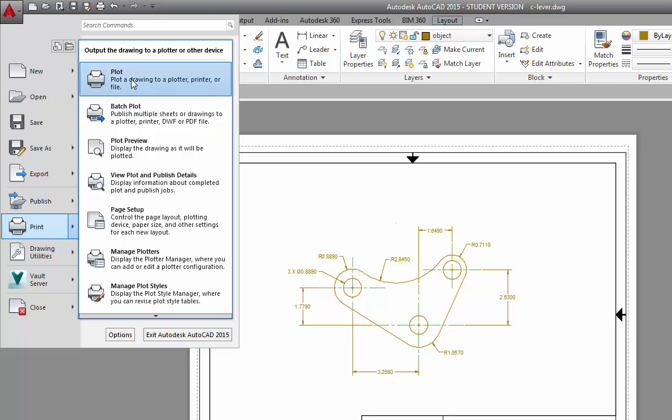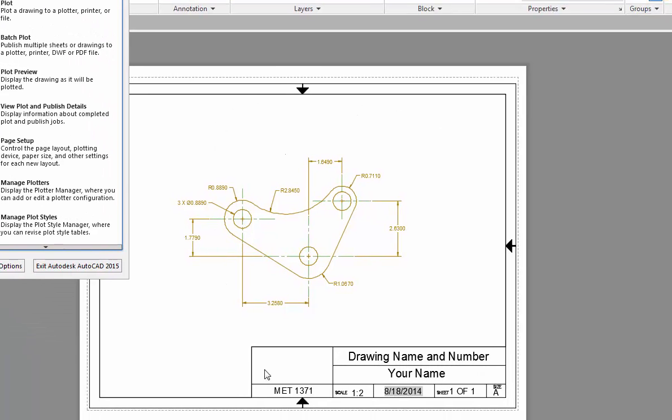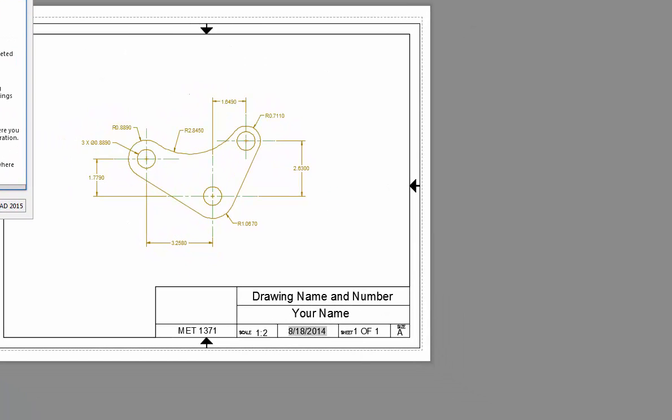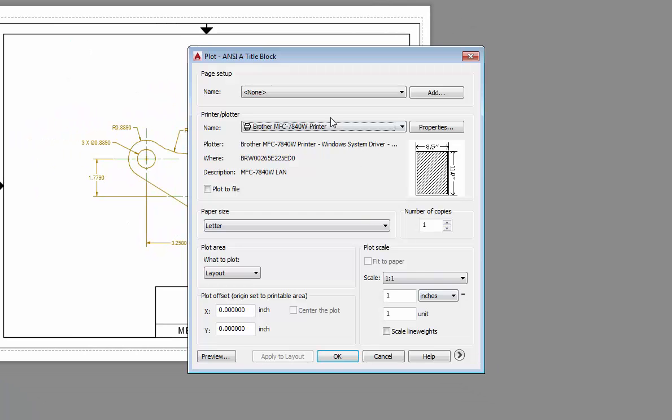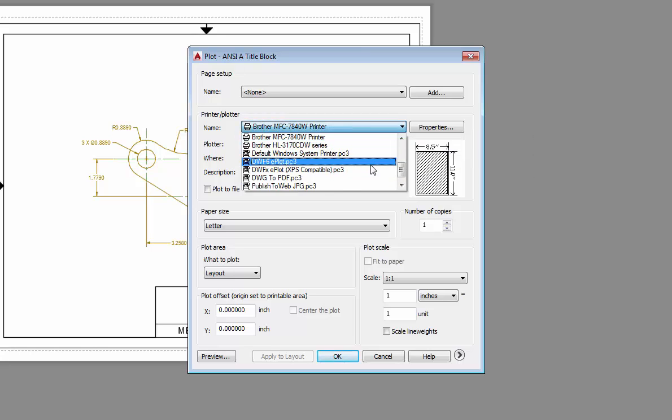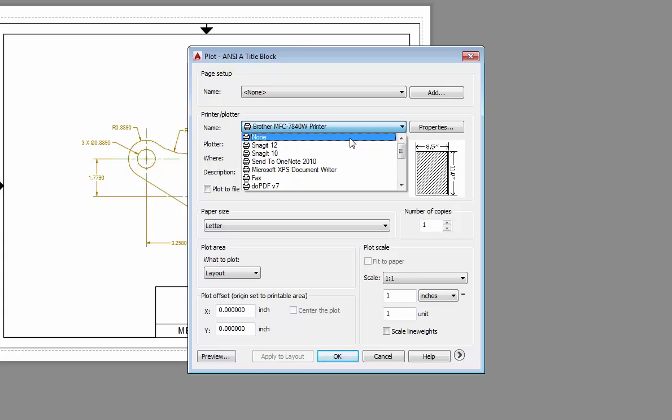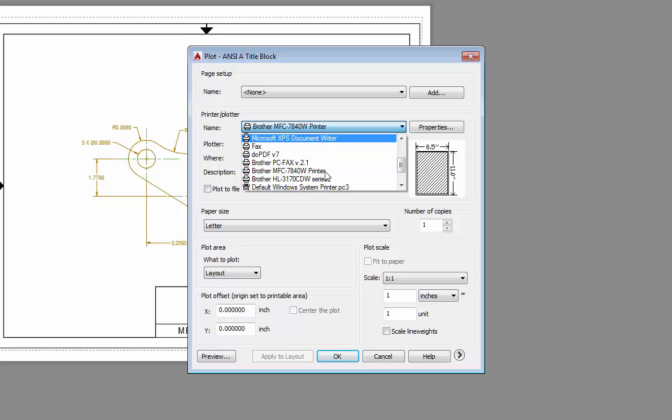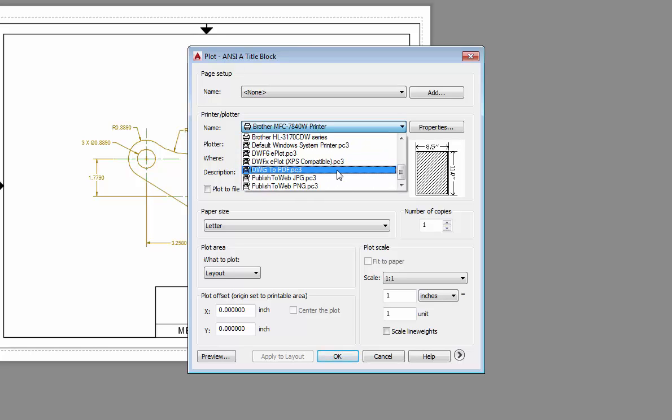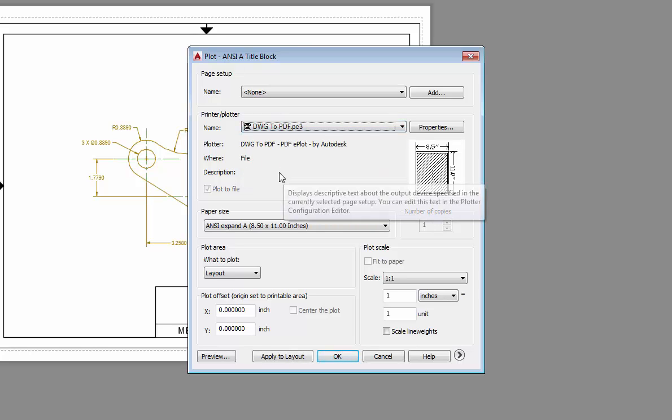You can also go to the big letter A and choose plot. Either place, print will do the same thing. If I want to see what it looks like, I can see it as a plot preview because I'm looking at the layout. That's the advantage of it. Instead of my printer, I'm going to actually choose PDF file. There's different ways that you can send it to PDF. I've got a tool called DoPDF that works okay. You could also use Drawing to PDF.pc3, which is the default AutoCAD PDF printer.